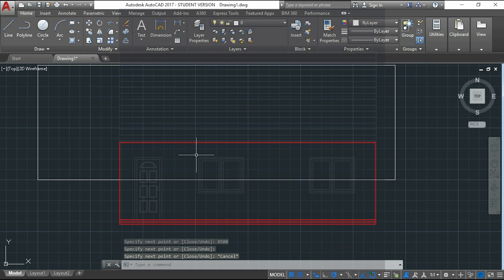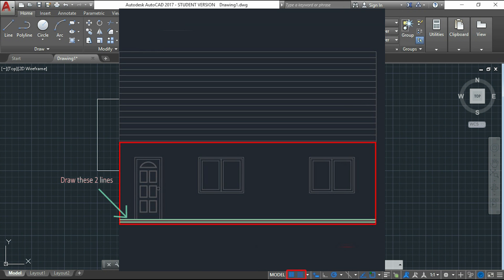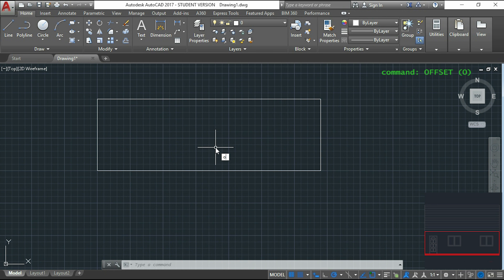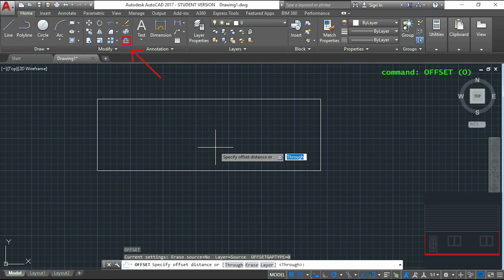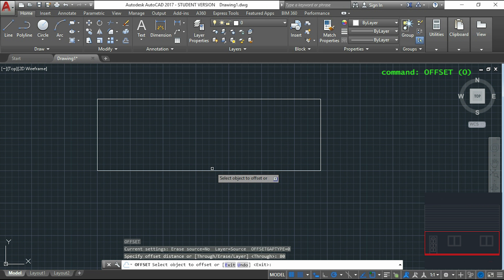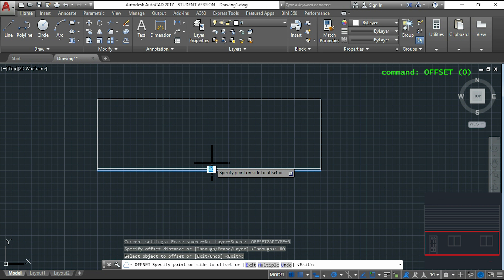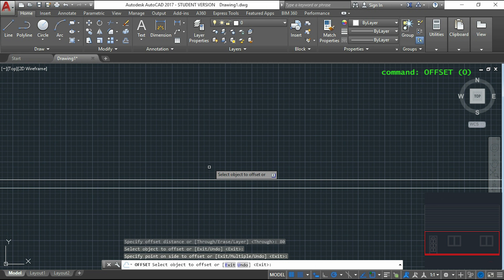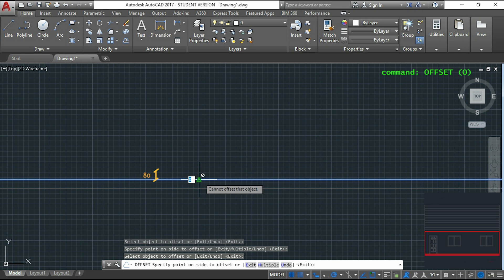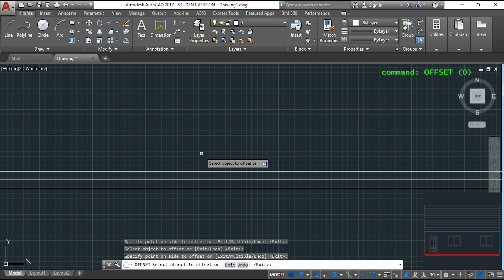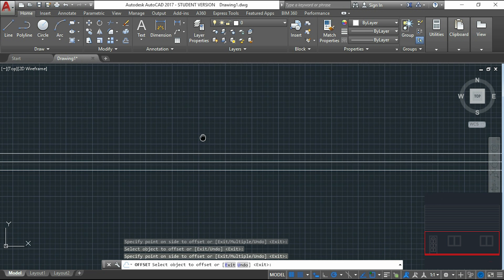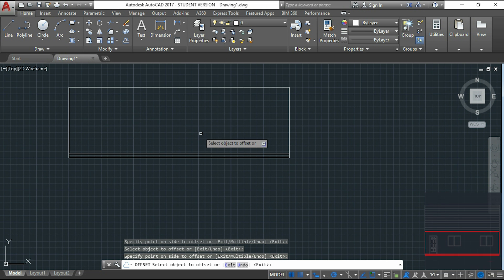The next step is these two parallel lines, which I'm going to draw using the command OFFSET. I type O or I can click on its icon in the ribbon. Then I will type the offset distance which is 80. I click on the line and then move the pointer up and click again. For the second line, as it is the same distance, I can click the line I just created while the command is still active. As you see, these two lines were very fast to draw.